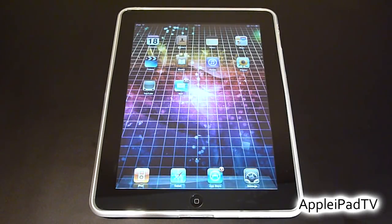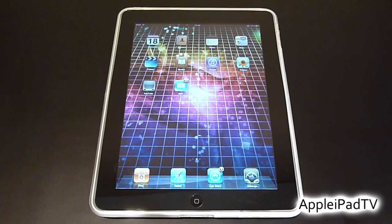Hey guys, welcome to Apple iPad TV. Today we're going to be showing you how to add extra apps to your dock.